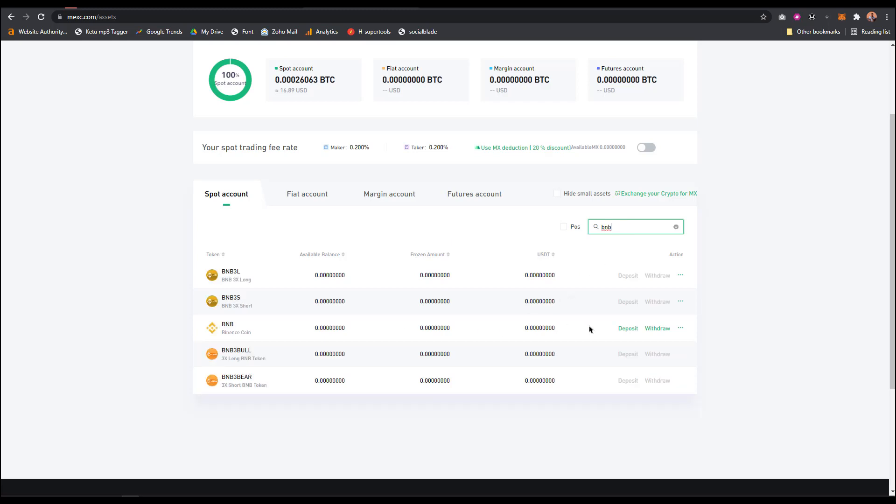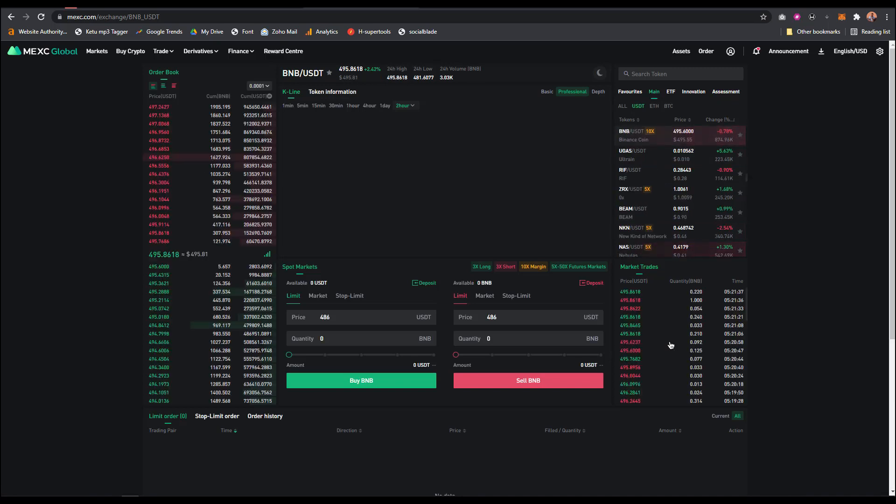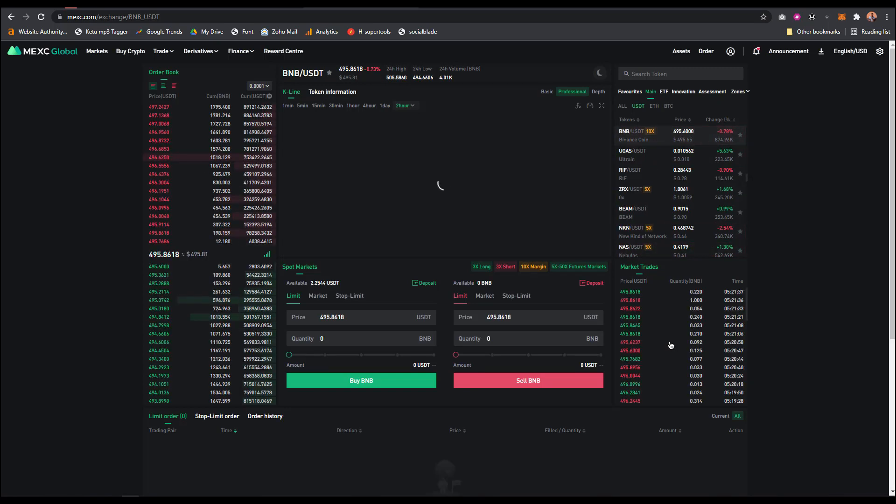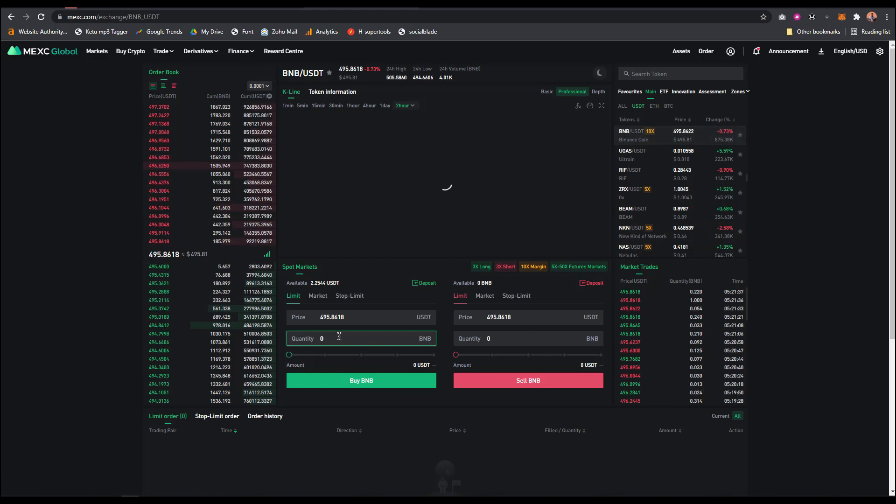You can see right here BNB. I'm going to go to BNB/USD because this is on the spot account. I need to buy on the spot account, then from spot account I can send it to MetaMask. What I'm going to do is input the amount of BNB I want to buy.